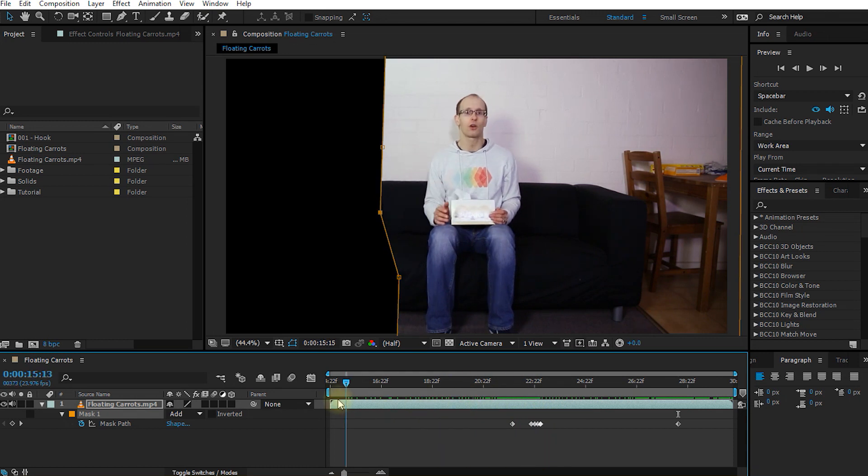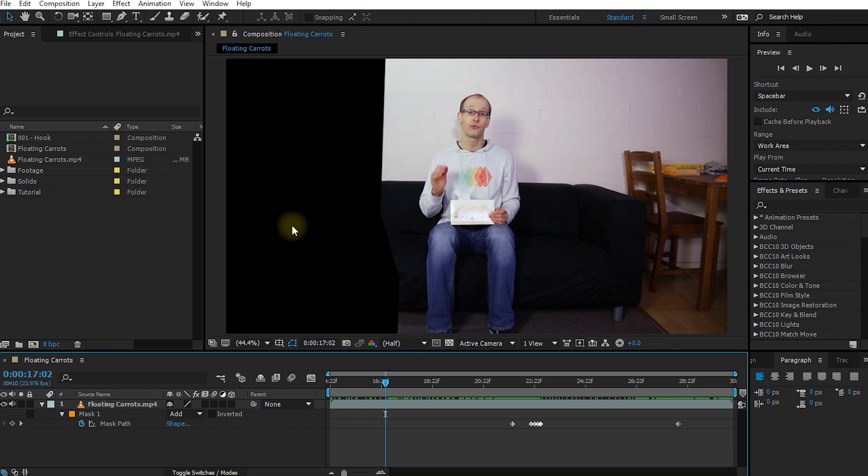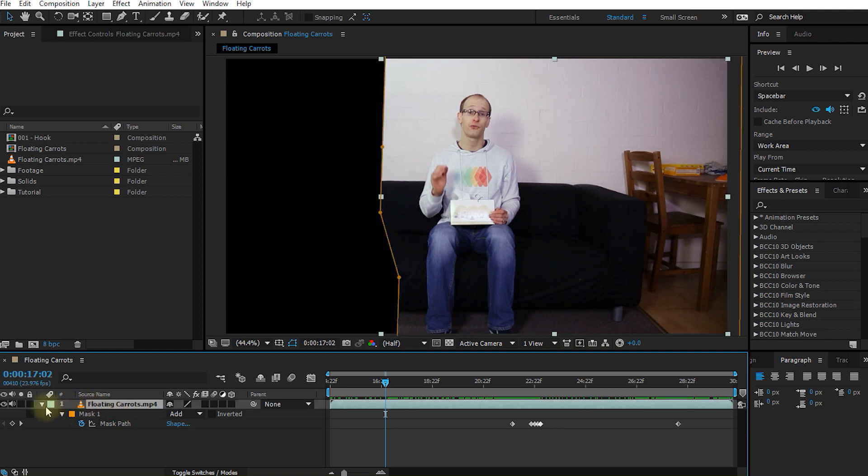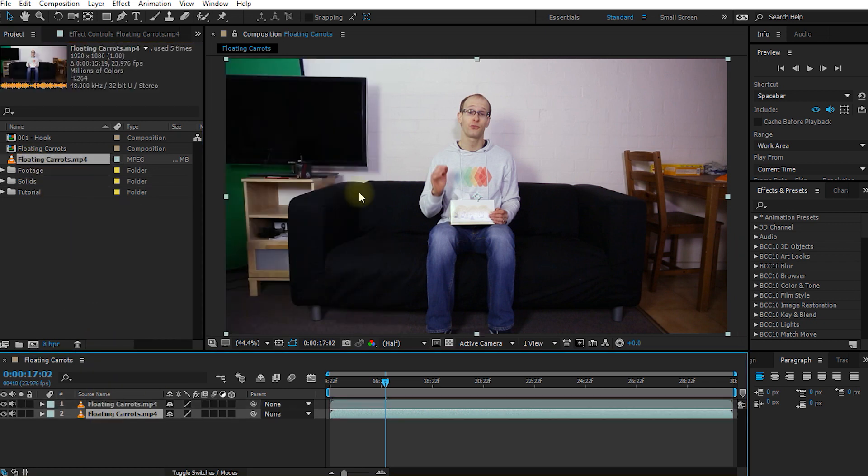That's looking pretty good. Now obviously I'm only sitting on half a couch so we need to fill in this background again because we've basically cut a hole into our floating carrots layer. For that I'm going to drop another copy of the floating carrots clip into my composition at the very bottom. Bam! The couch is back.